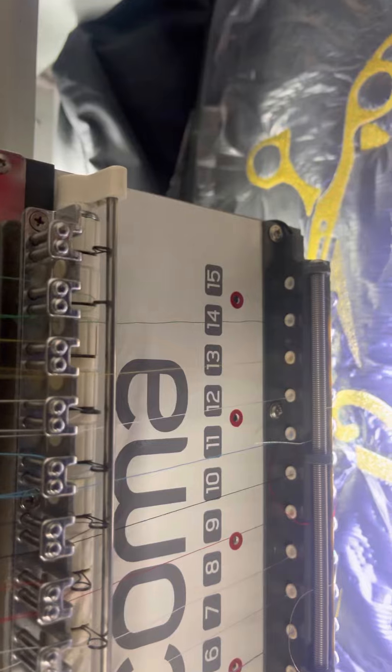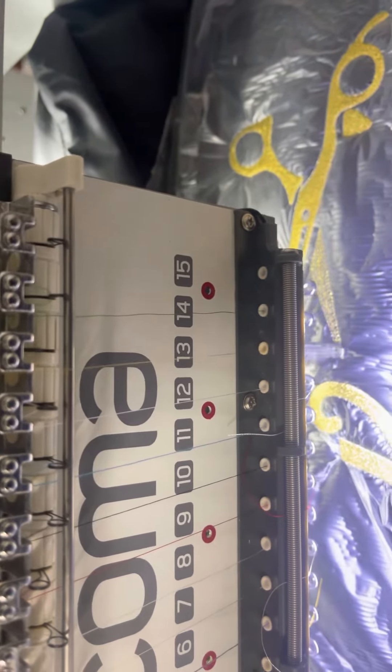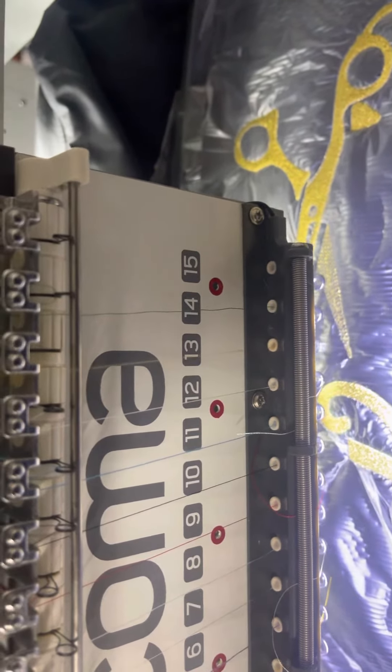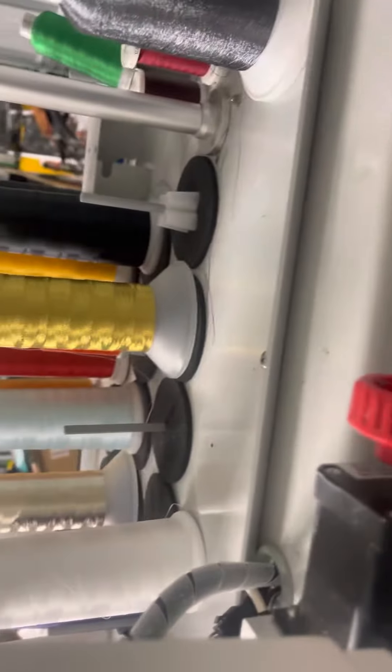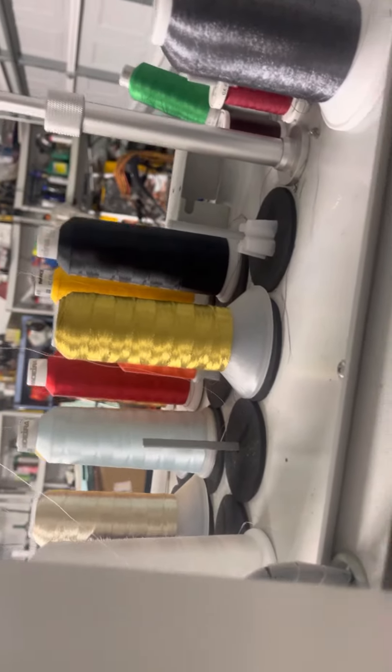Because once you figure out your machine, you can touch that thread. And this is metallic, right y'all? There's metallic coming off.